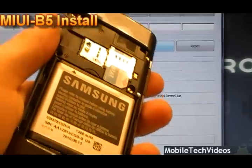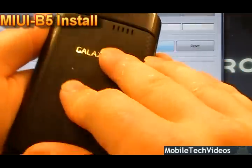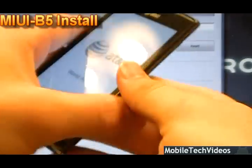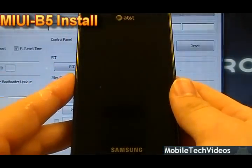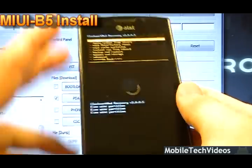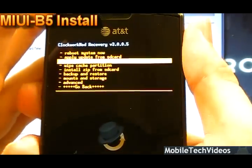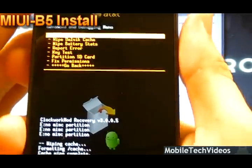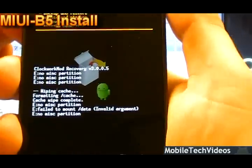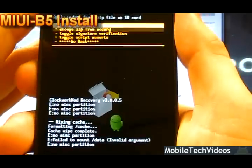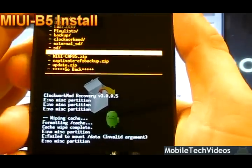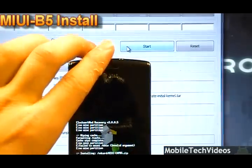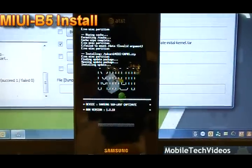Now we'll enter recovery mode to flash the MyUI ROM. Hold volume down, volume up, and power until you see the AT&T screen, then release all three. From recovery, we want to wipe the cache partition, then go into Advanced and wipe the Dalvik cache — if it says no, don't worry about it. Then go to install zip from SD card, choose the zip, scroll down to MyUI cap B5.zip, press power to select, and say yes. We'll speed this up for you.